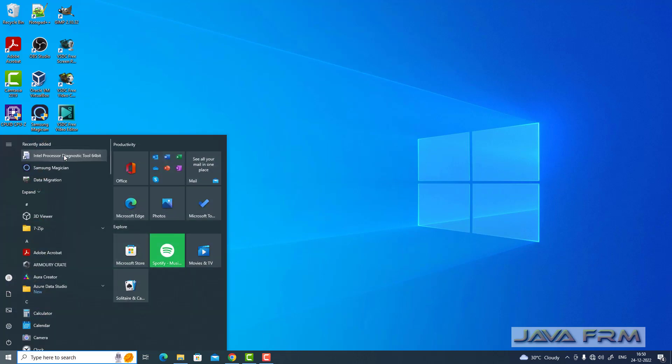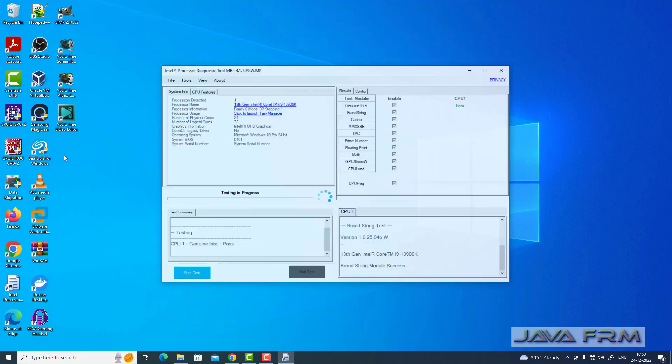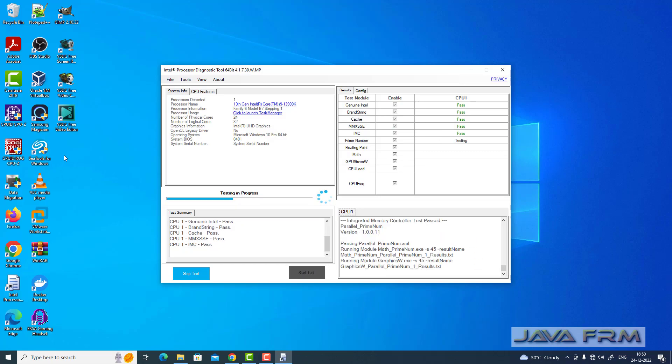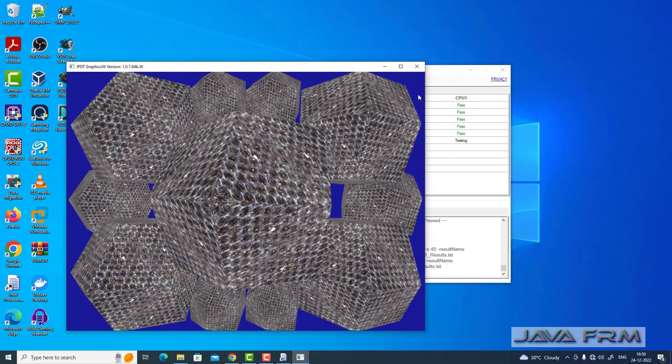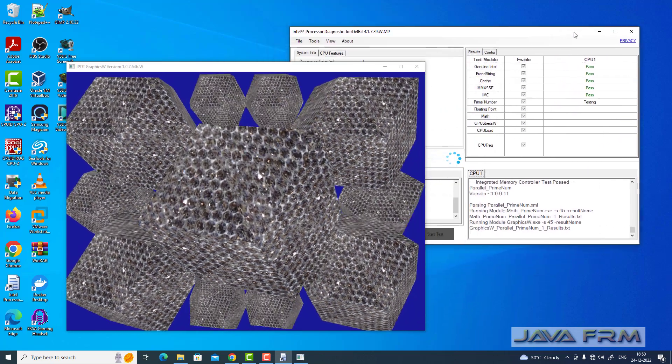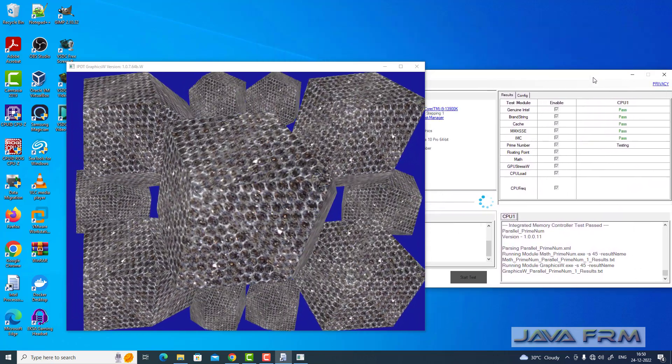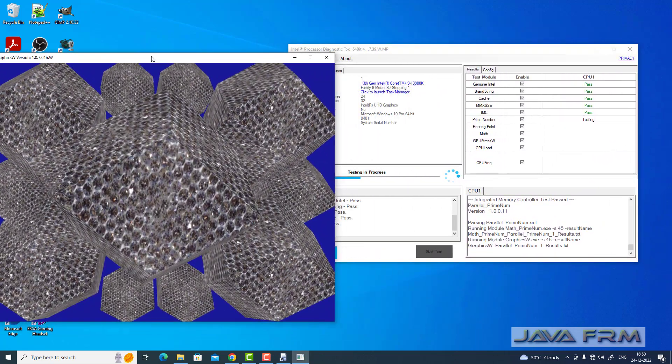Let me start the Intel processor diagnostic tool. Once I've clicked the application, you can see that it automatically begins testing.